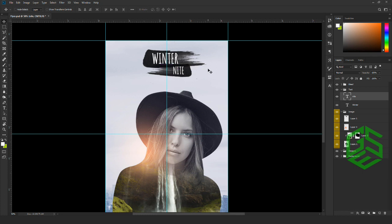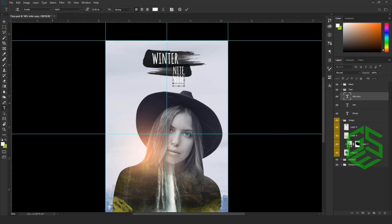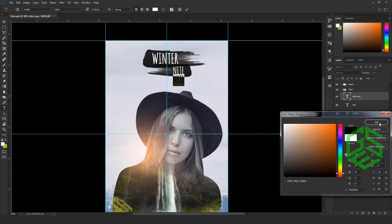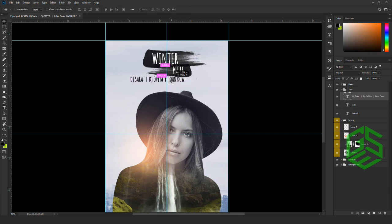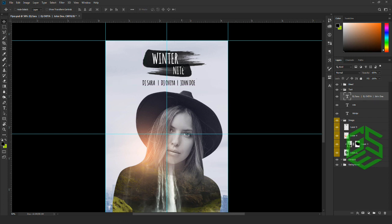I'm going to repeat the same step, adding a few more text elements. I'll use Ctrl+J, change the color to black, reduce the size, and place it at the center. Next, I'm going to add the event date and ticket price.